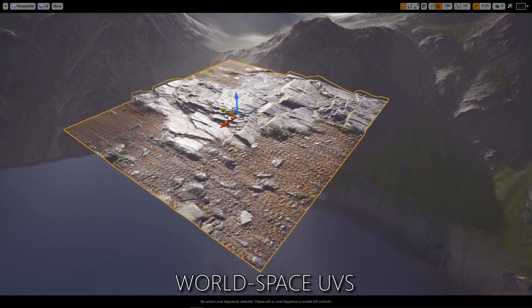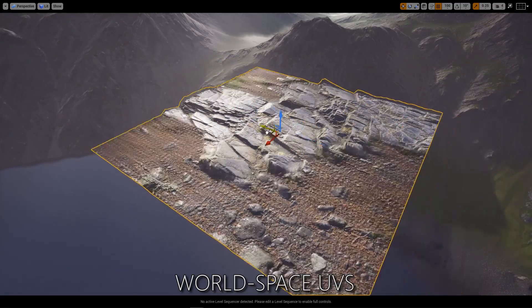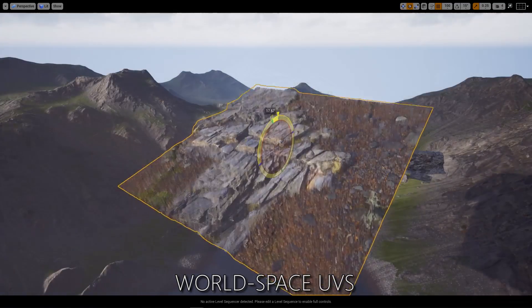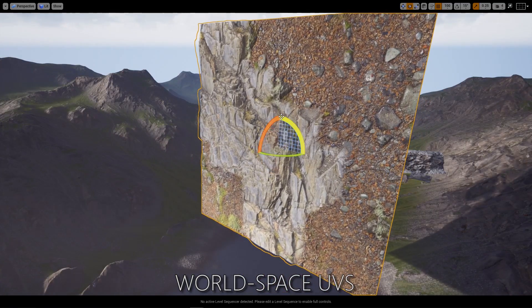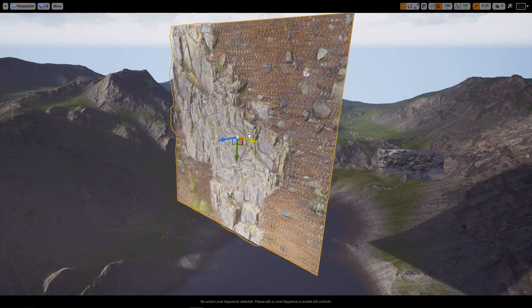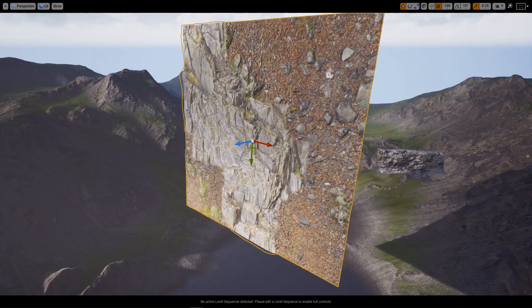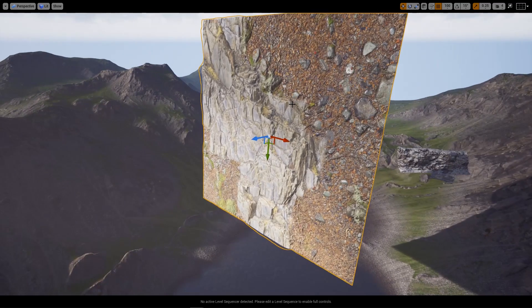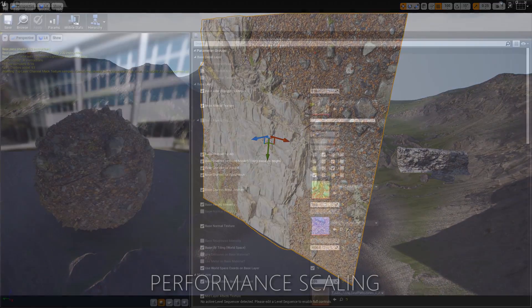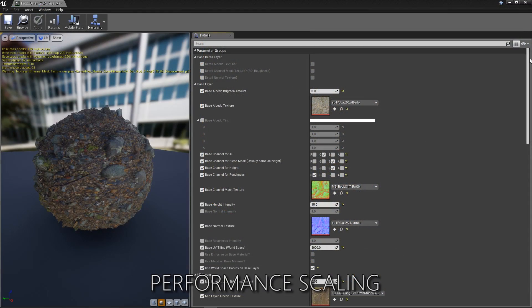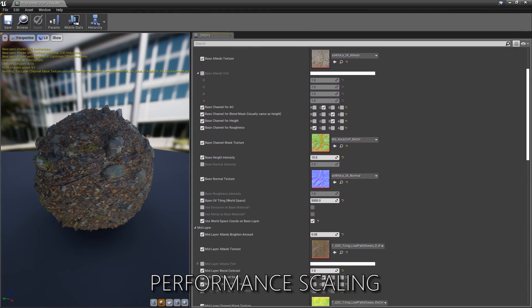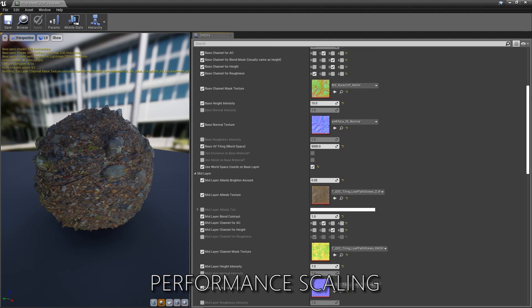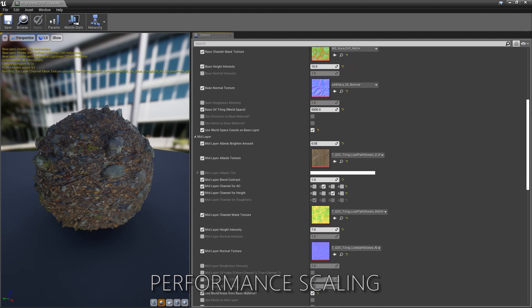It has optional triplanar world space mapping for all layers, making the management of UVs across your props way less of an issue. The shader becomes as complex as you want it to, based upon the features that you enable inside of each material instance.